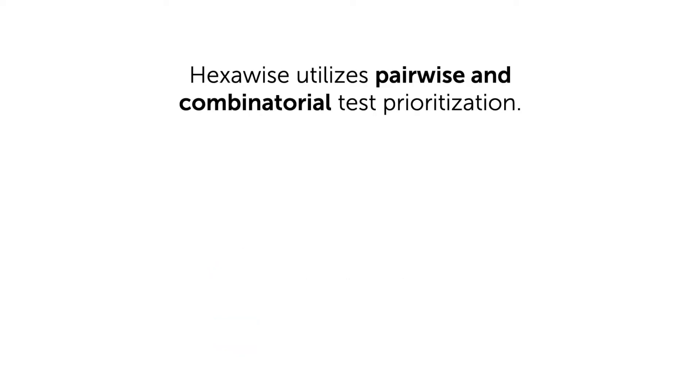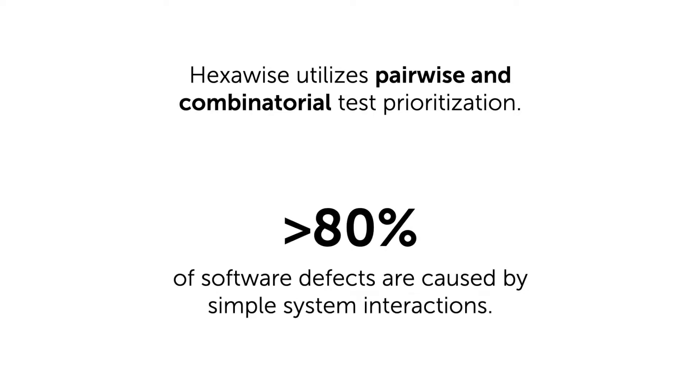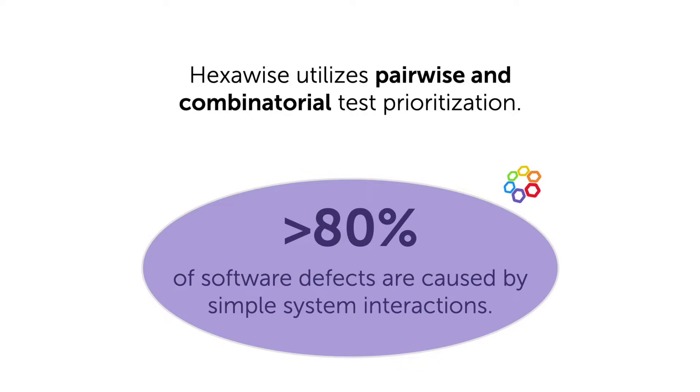Hexawise accomplishes this by utilizing pairwise or combinatorial testing strategies to ensure the most important interactions in your system are tested. Studies have proven repeatedly that the majority of real-life software defects are caused by one or two specific factors interacting together. For that reason, the simple interactions are the focus of every Hexawise test set.